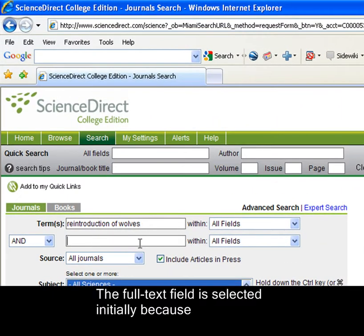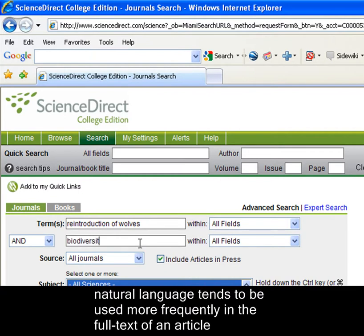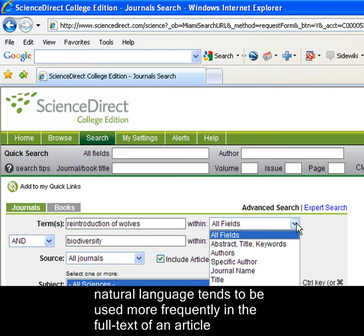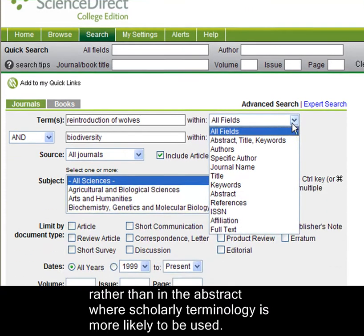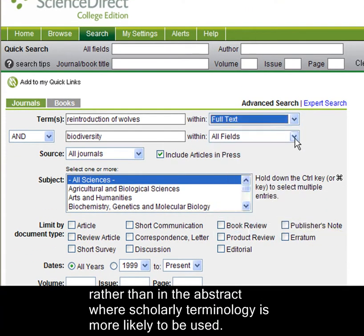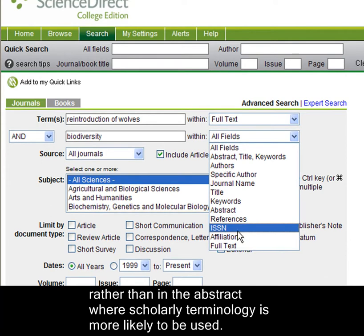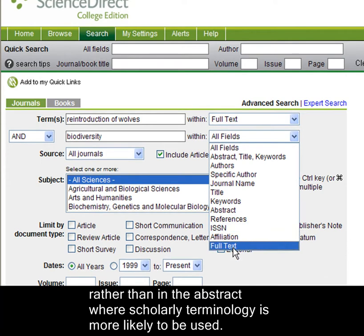The full text field is selected initially because natural language tends to be used more frequently in the full text of an article, rather than in the abstract where scholarly terminology is more likely to be used.